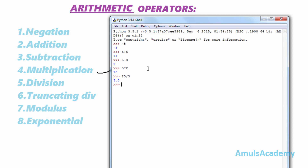The sixth one is truncated division. It is similar to division, but it will truncate the result. For example, 5 divided by 4 gives 1.25, but if you use truncated division — that is, double slash — the answer is 1. It will eliminate the digits present after the decimal point.